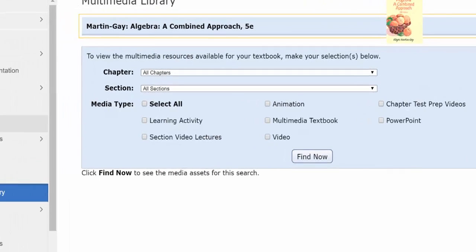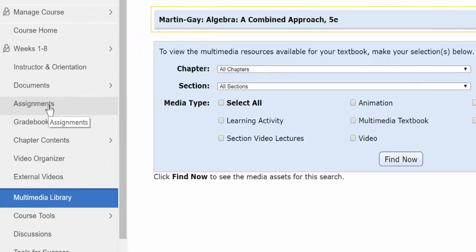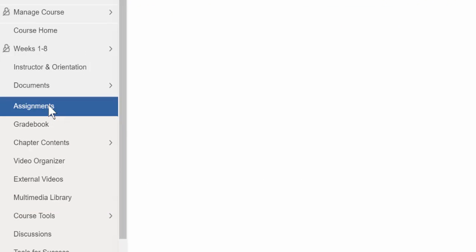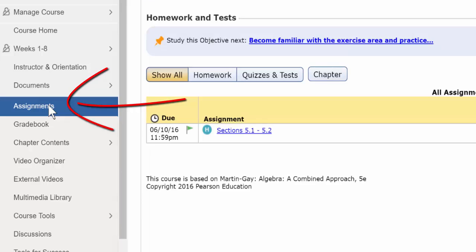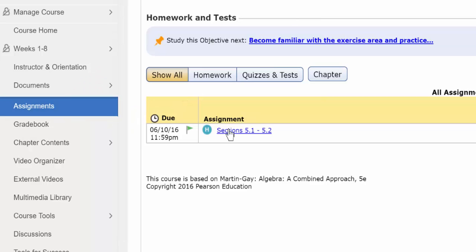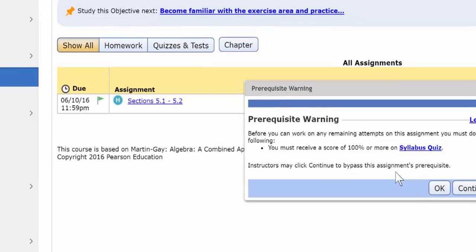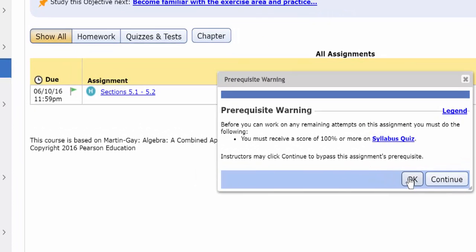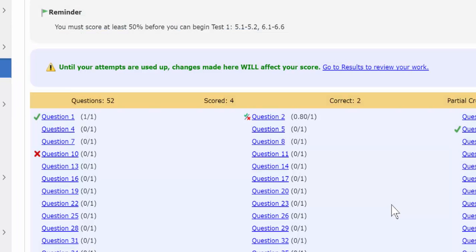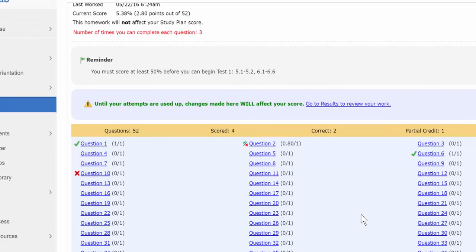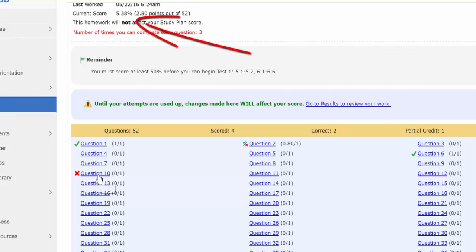After you've watched videos and read your book and filled out your lecture notes, you probably want to start on your homework. You'll find homework and quizzes and tests all in the assignments tab. I've only got one up here, but I want to show you how that works. I'm going to click on this homework. As you can see, I've already started this homework and my current score is 5.38%. So I've got some room for improvement here.